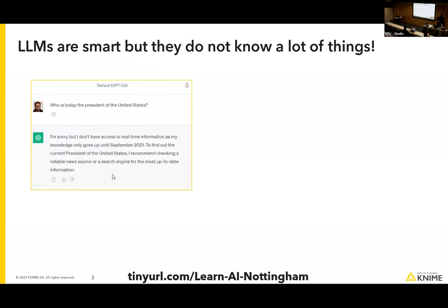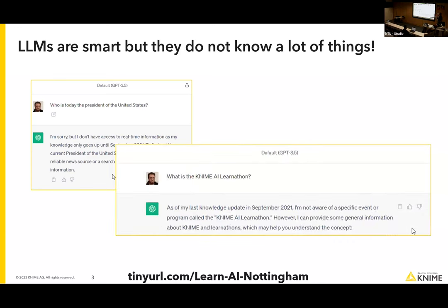LLMs are really smart but they don't know everything. For example, GPT-3.5 was trained up to September 2021 — if you ask who is the current US president, it doesn't know. GPT-4 was trained up to around April 2023. More importantly, the model doesn't know about today's event — 'May I Learn It' didn't exist before September 2021, so the AI has no knowledge of it.